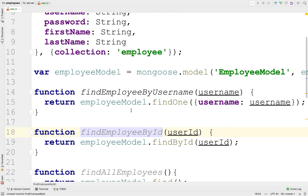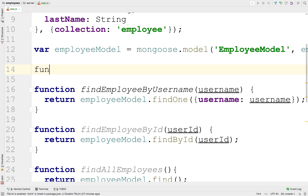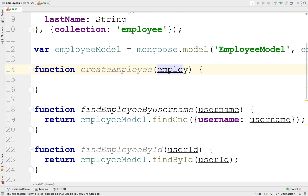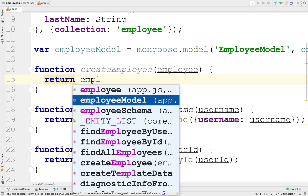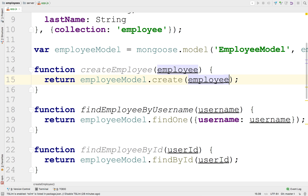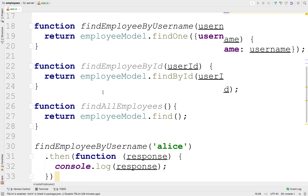Let's use the employee model to do updates, creations, and deletes. We might want to create new employees, so we could write a function called create employee that takes an employee object as argument. We'd return the employee model's create function — there is no insert, there's a create function, which is the equivalent of an insert in MongoDB. It takes a JSON object with fields matching the schema: username, password, first name, and last name.